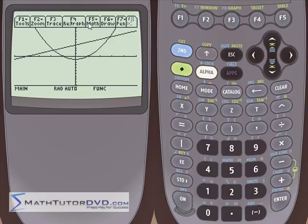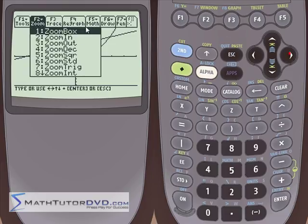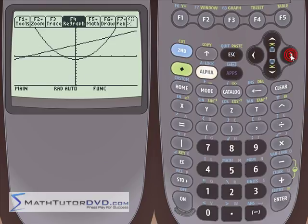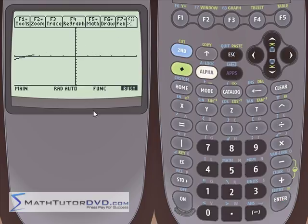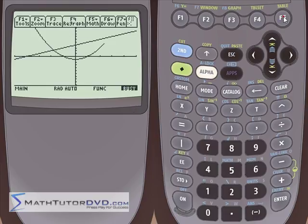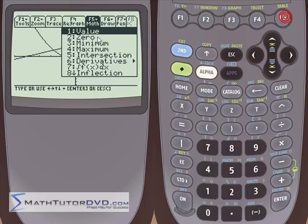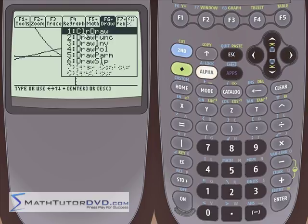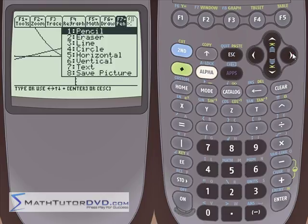As you're looking at your graph, you have all these menus: the tools menu with formatting options, the zoom menu (which I'll cover in detail in another lesson), and the trace menu. You can redraw your graph by hitting F4 if needed. F5 is the math menu for calculations you can do right on the graph. The draw menu lets you literally draw shapes and circles on the graph. We'll cover these more advanced functions later.